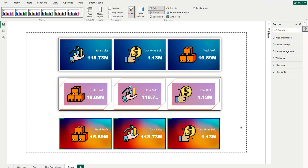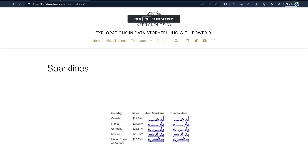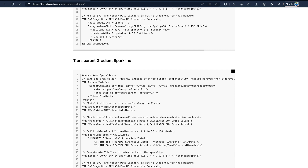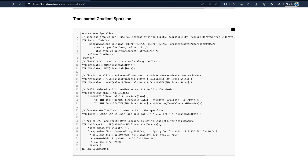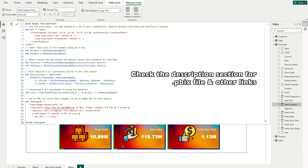Now coming to the last part — how to use Sparklines inside the KPI card. I've already created certain measures for profit, units sold, and sales sparklines. If you don't know how to create sparklines using DAX code, you can visit this website — the link is in the description — which shows ready-to-use code you can customize. If you want an area sparkline, use that option. For a gradient sparkline, copy that code — it uses the same Financial sample data. Remove the IF condition for Financial Country and the last two lines, then copy and paste it into your report.